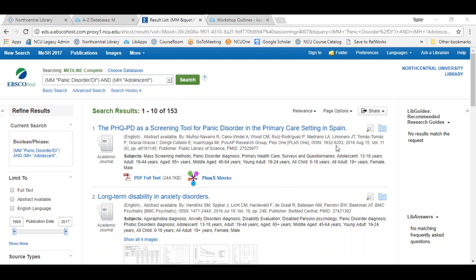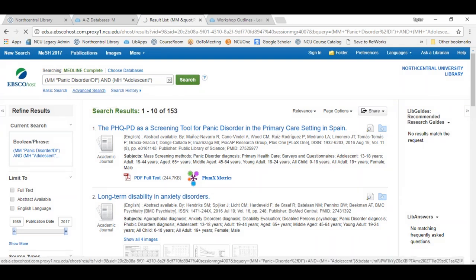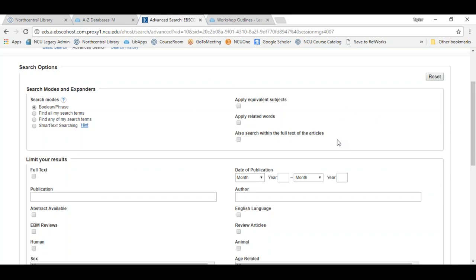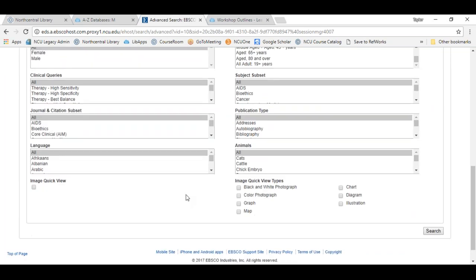We just covered MESH in detail, but Medline has some advanced search features unique to the database. We can see all of those advanced search limits by going to the advanced search page within Medline — the link is directly below our basic search box. Let me click on advanced search. I'm going to clear out the previous search, and below we have our search options — quite a number of them.